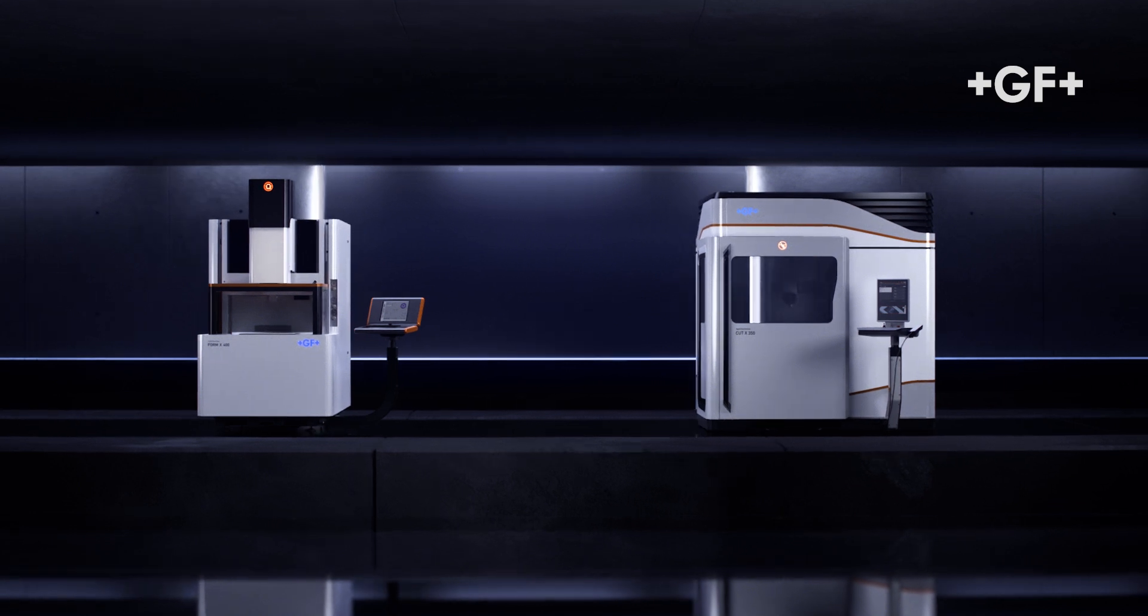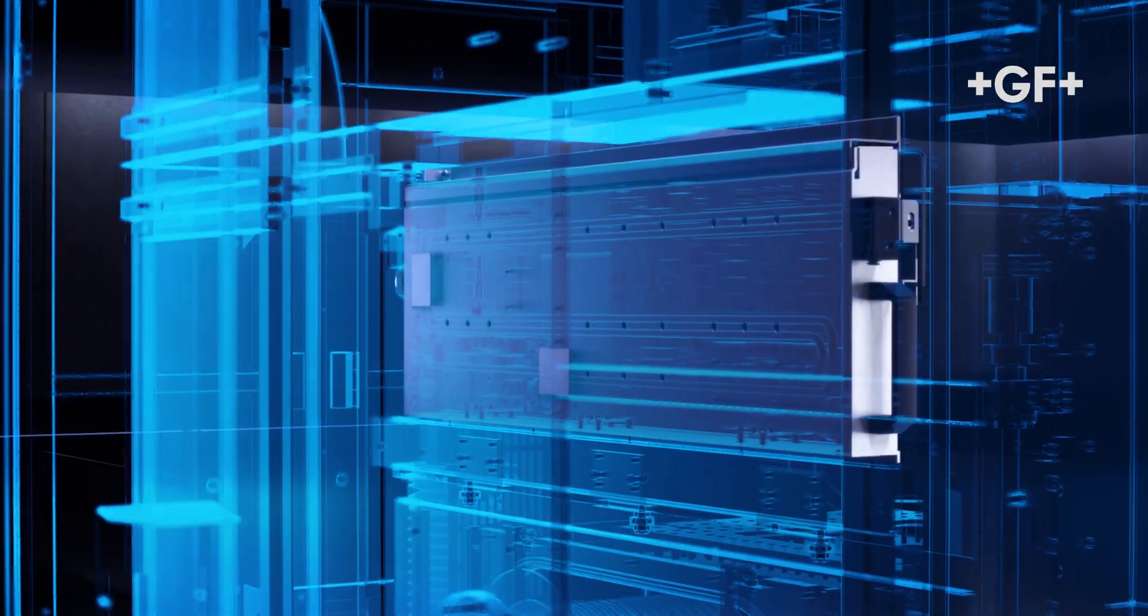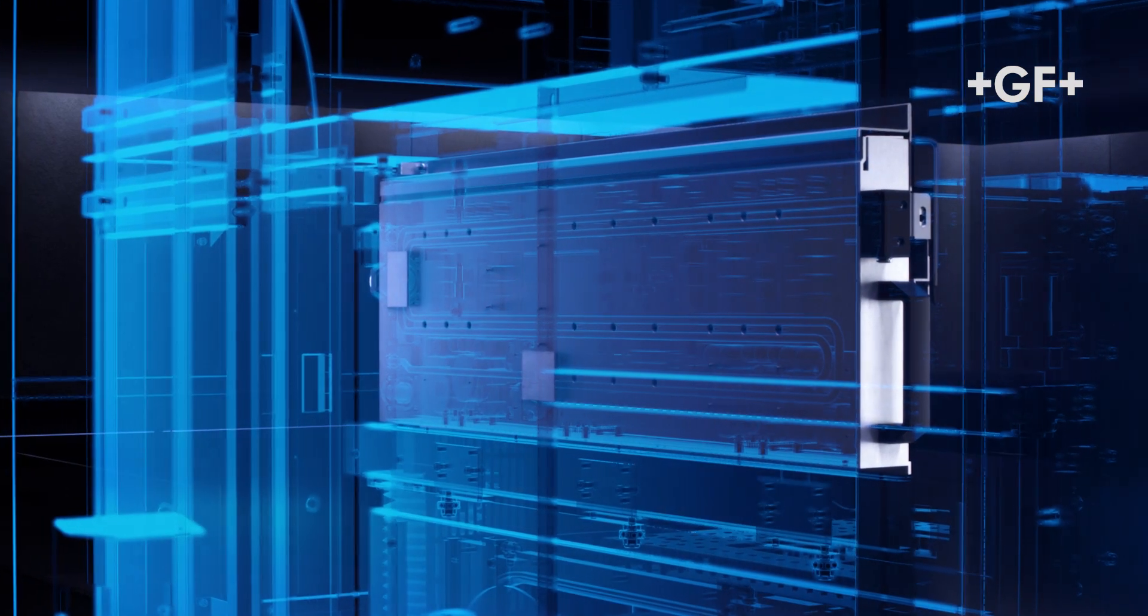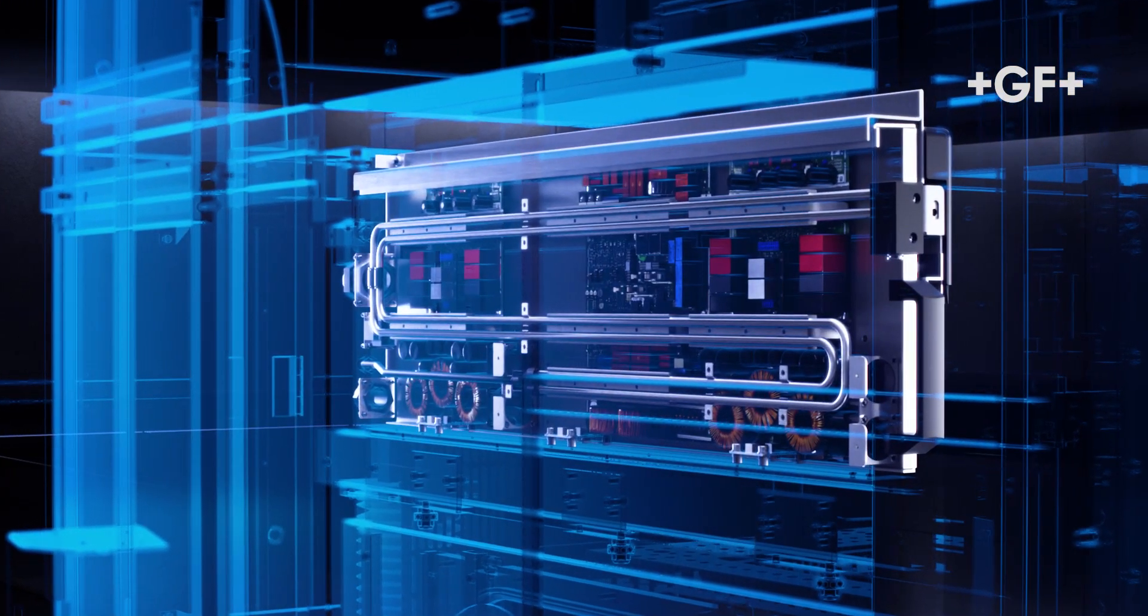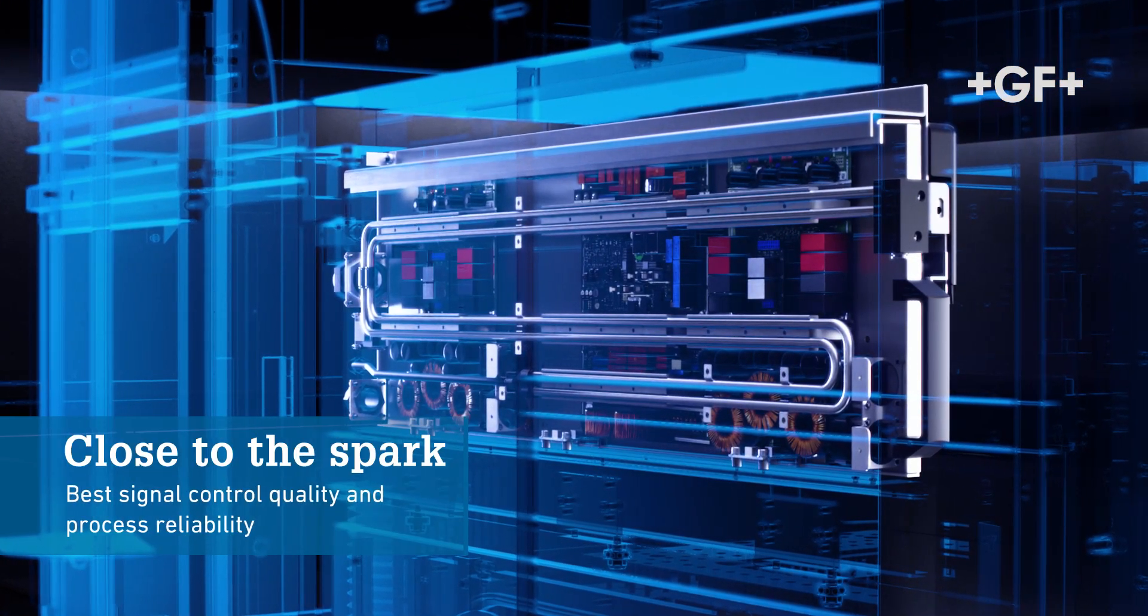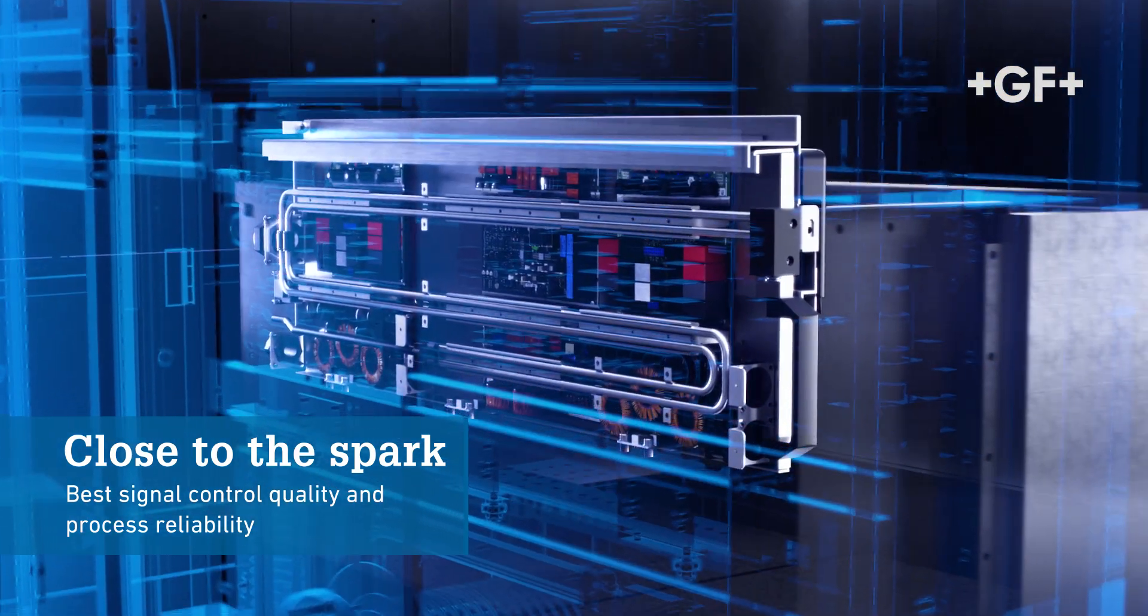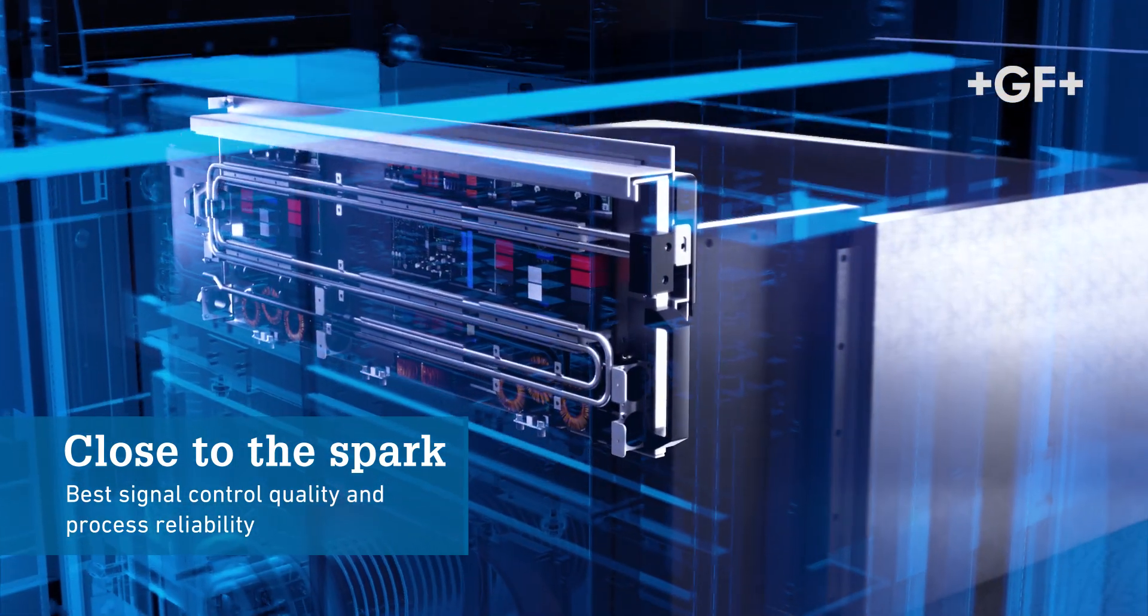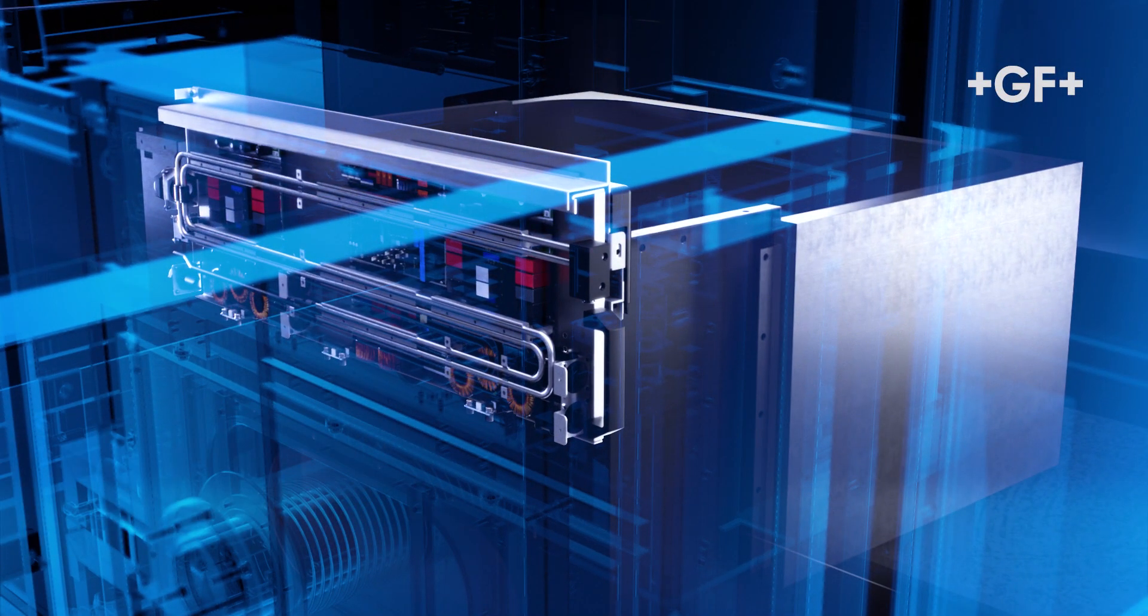A direct connection, or close location to the table, reduces to the minimum the need to use cables, which are a source of interferences. This improves the quality of the transmitted pulses and response time of the generator, and therefore enhances the control of the spark and the final result on the part.